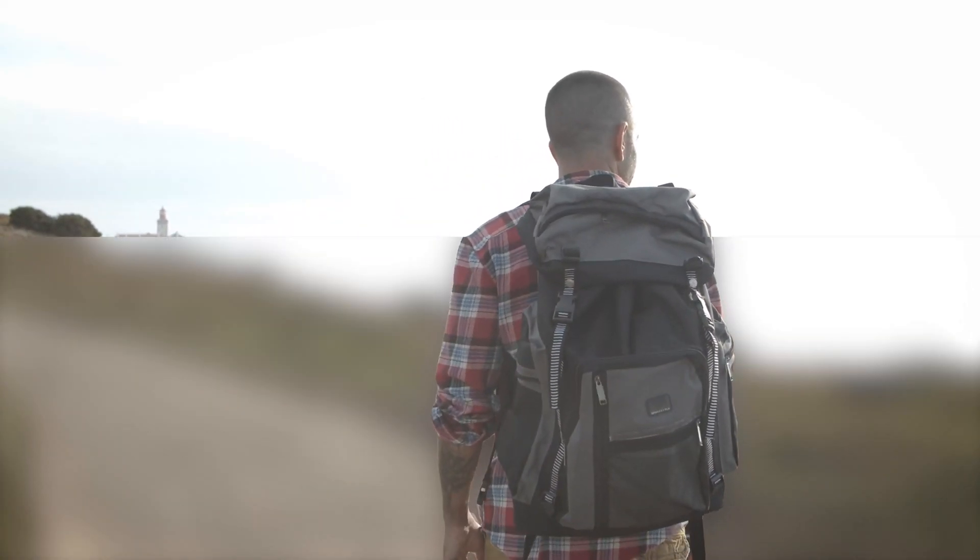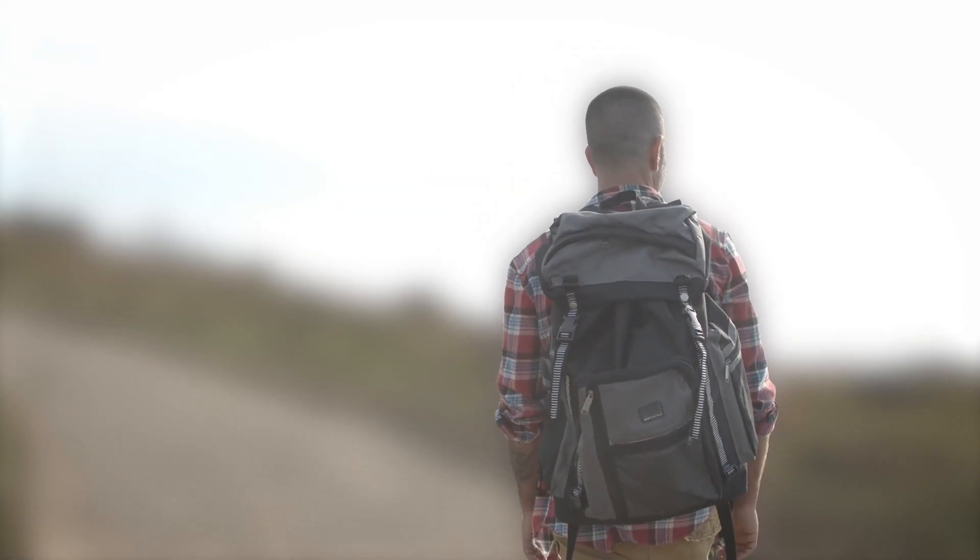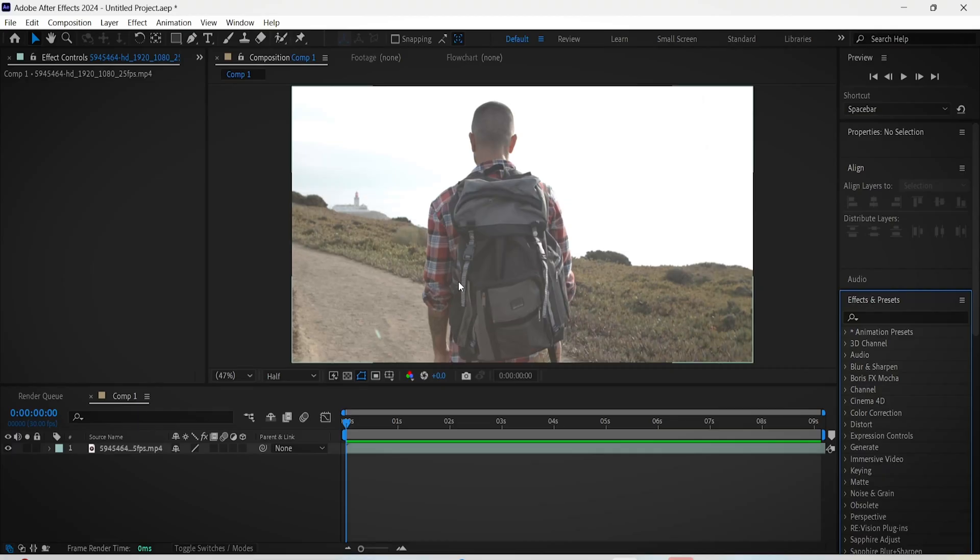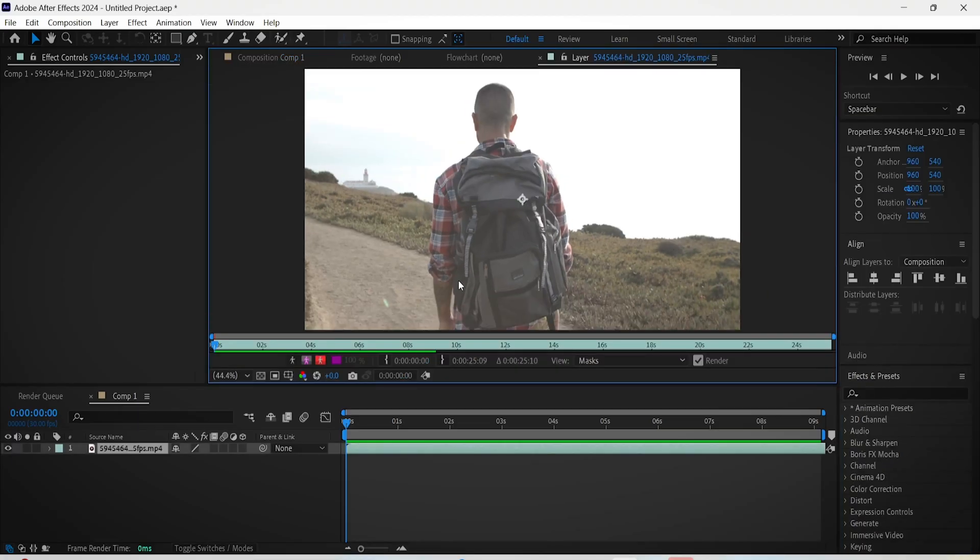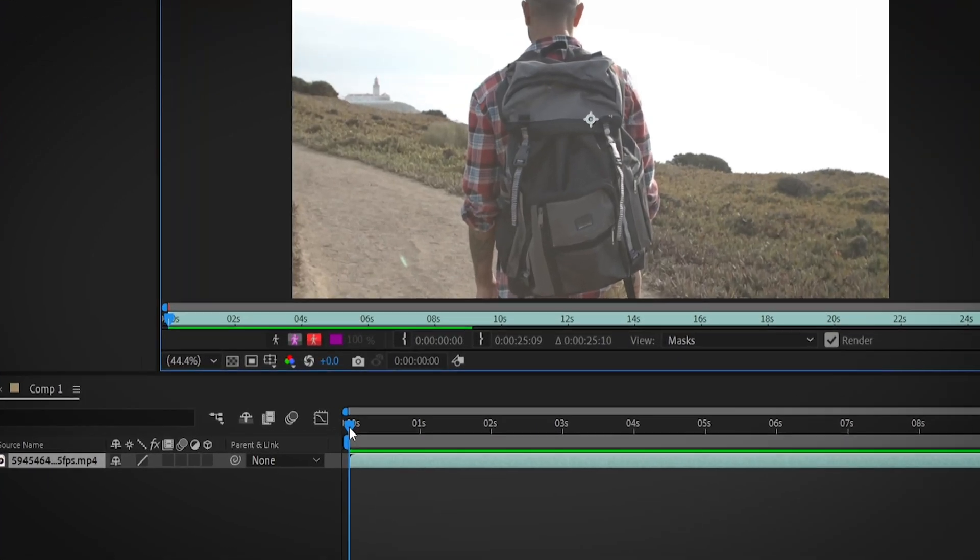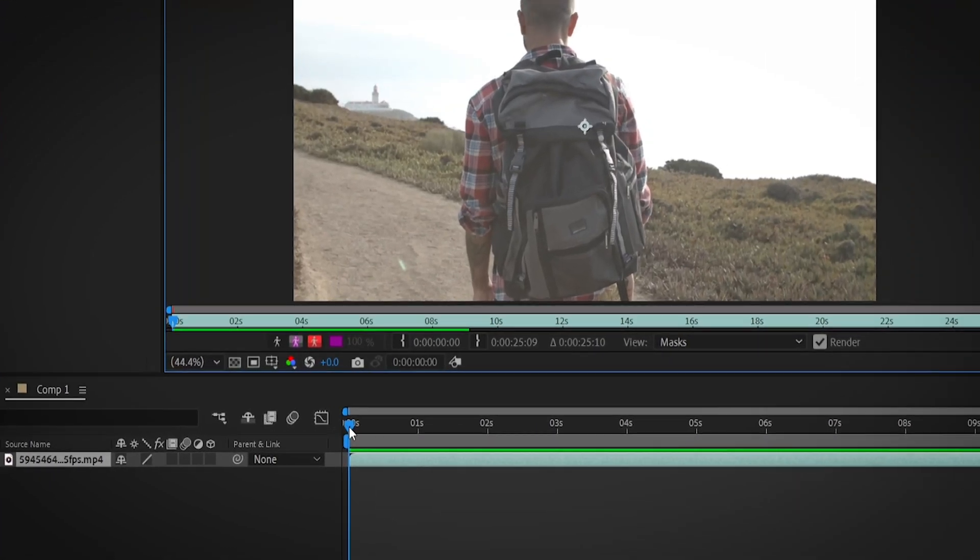Here's how to blur out the background of your video in After Effects. First of all, double click on your video to open it up in a separate window. Make sure you are on the first frame of your video.